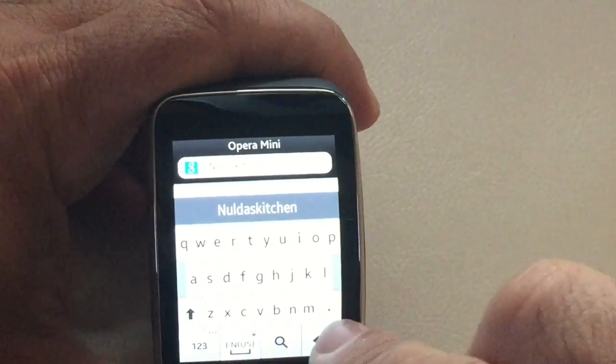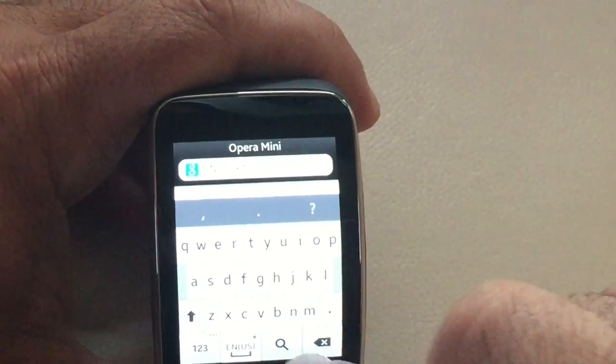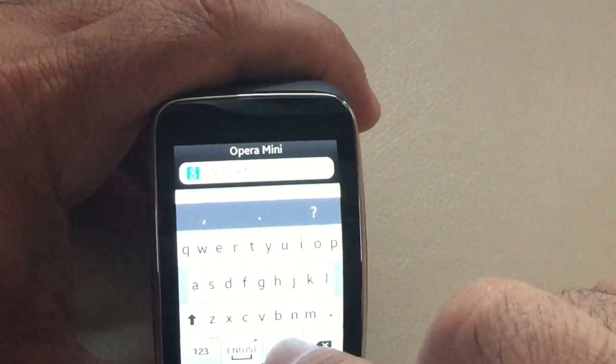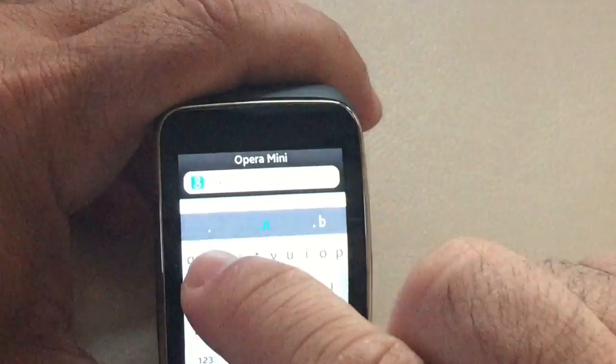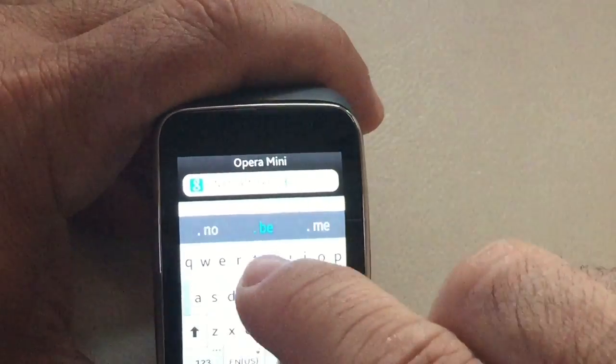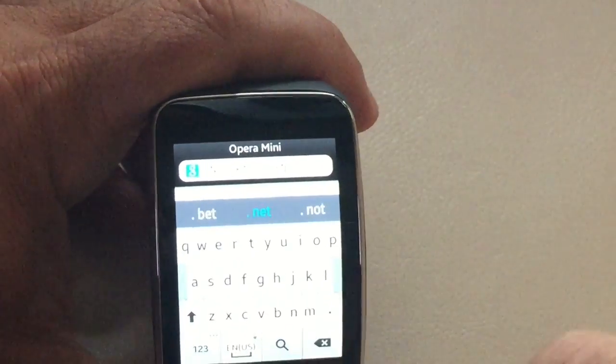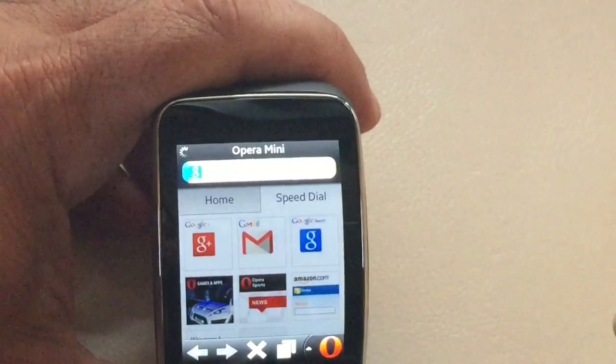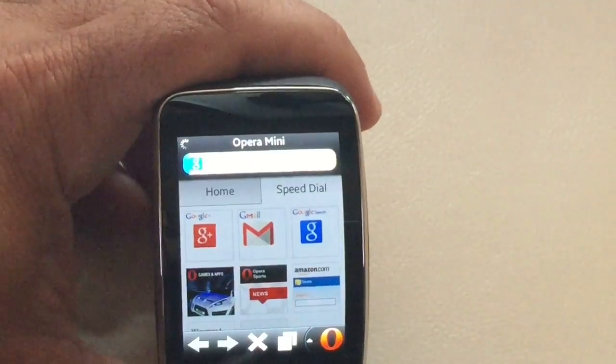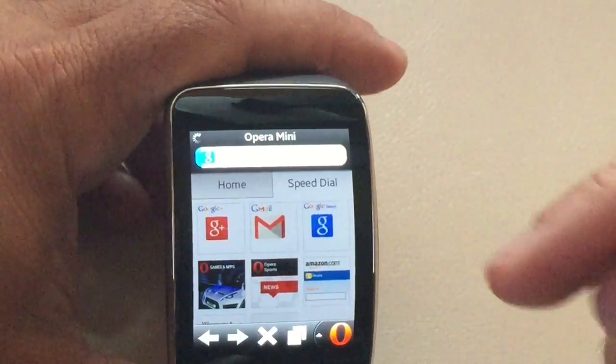Kitchen, and I'll put .net. Alrighty, and then we'll see what comes up.